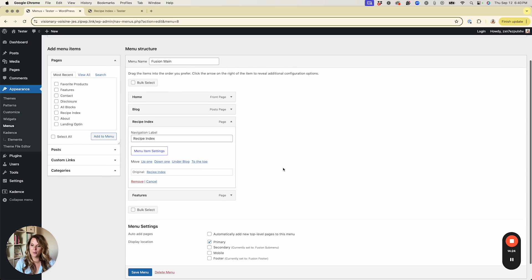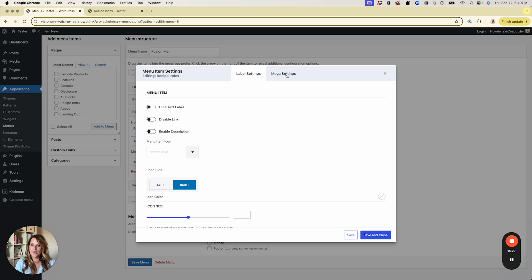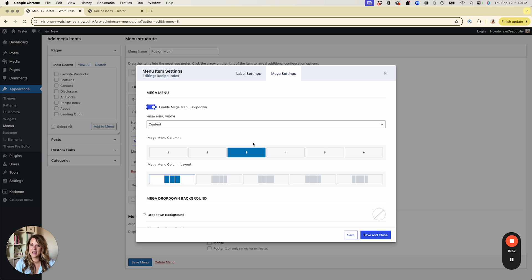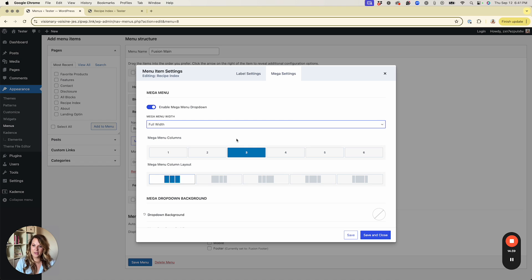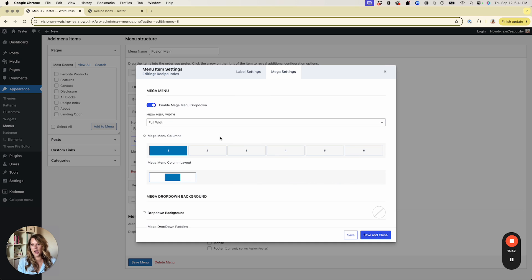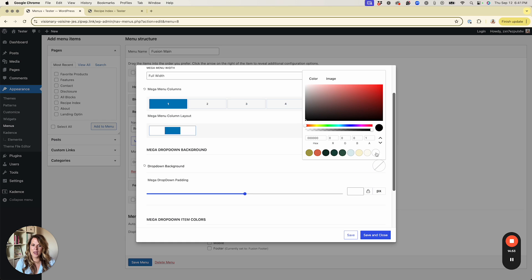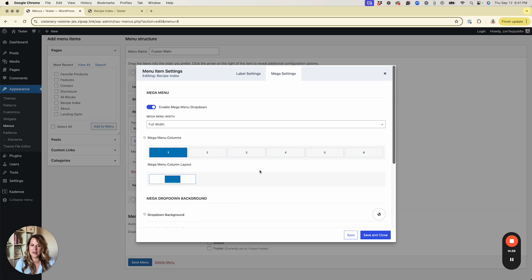In the menu panel I'll click Menu Item Settings for the Recipe Index item, flip to Mega Settings, and enable the mega menu drop-down. Under Mega Menu Width choose Full Width. Under Columns set it to one — we don't want columns generated here, they're handled by our element design. Set the background to white to ensure a background appears, then hit Save and Close and save the menu.